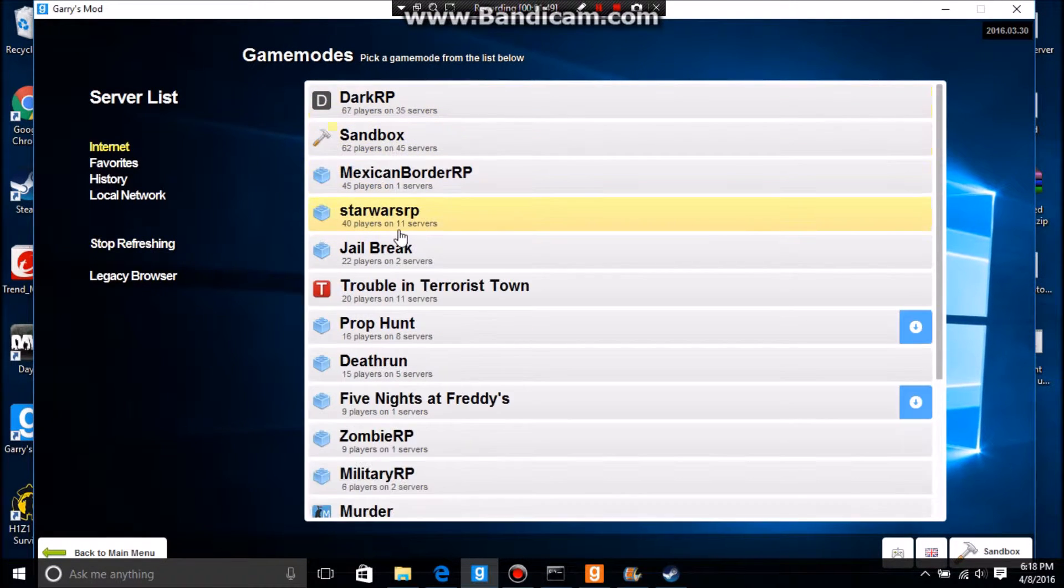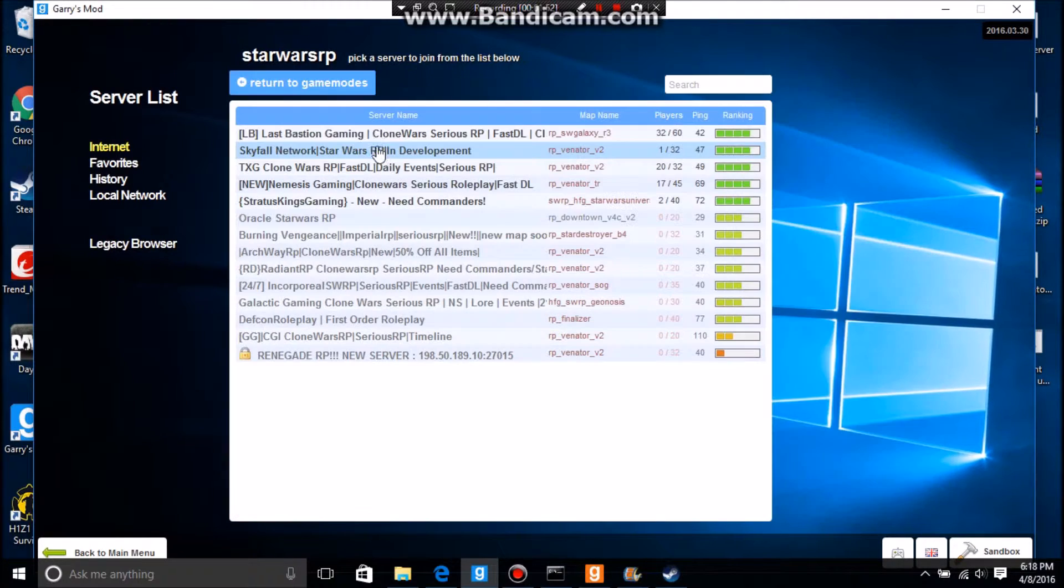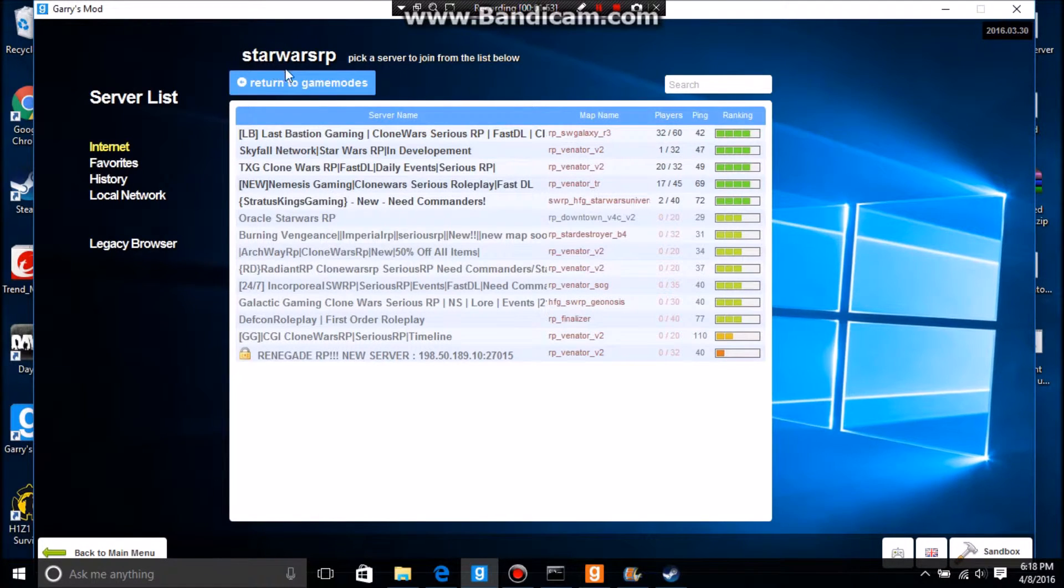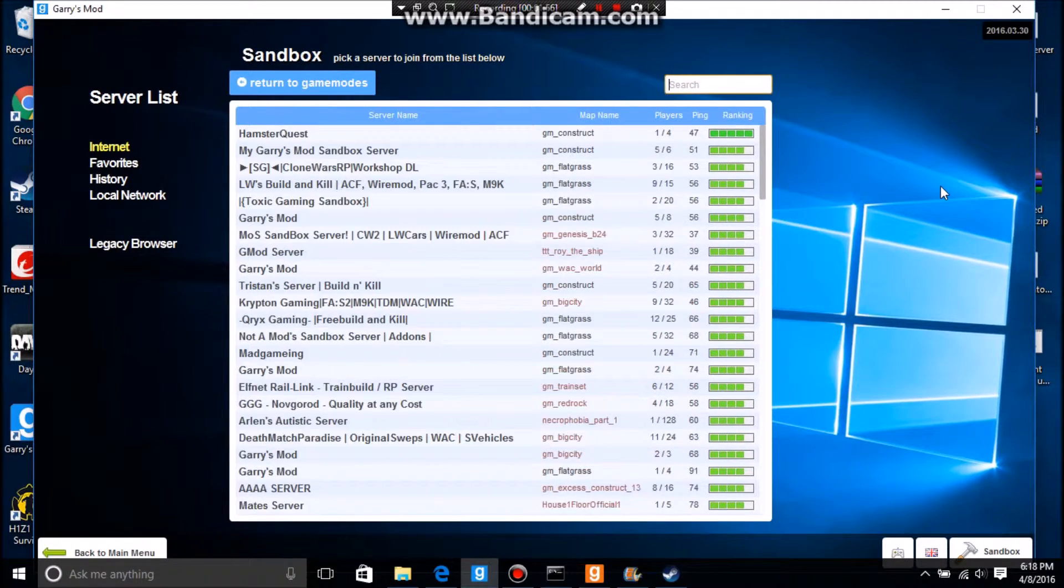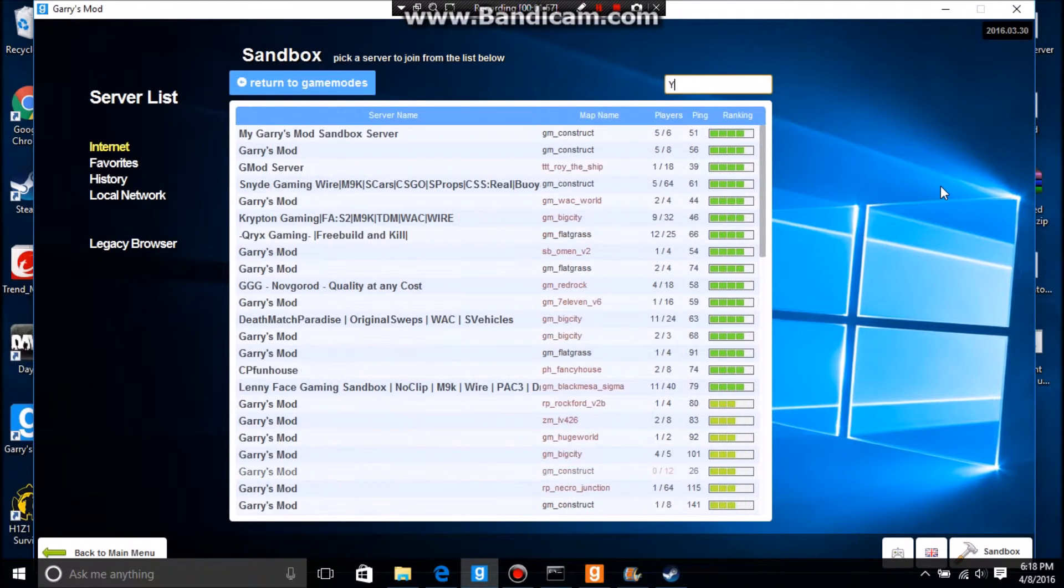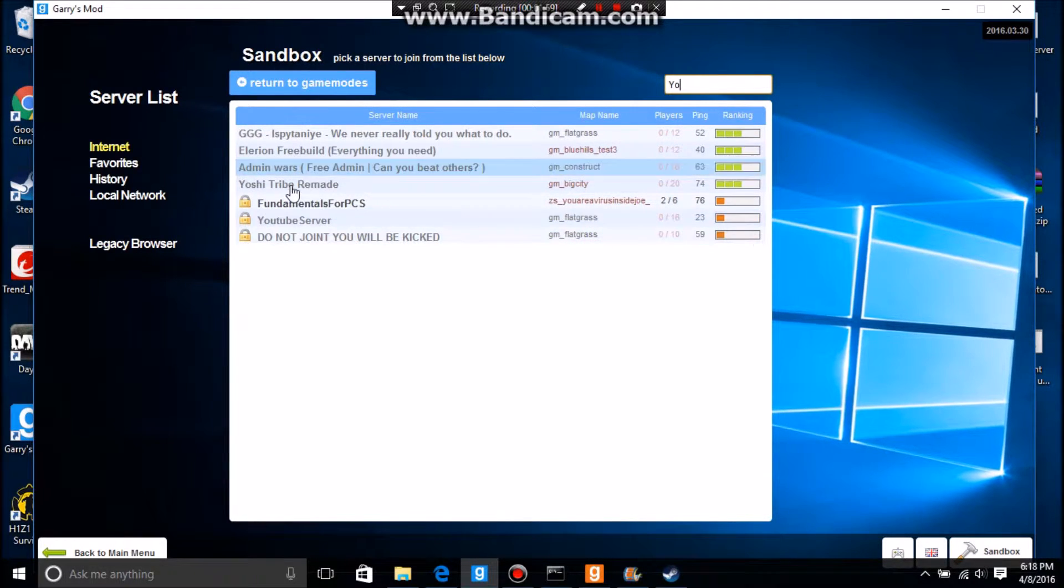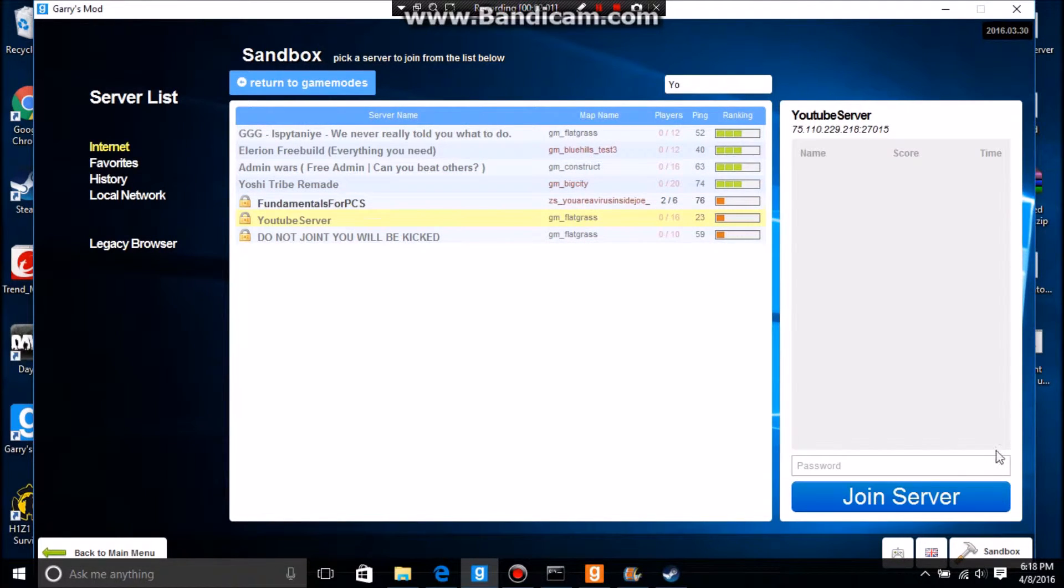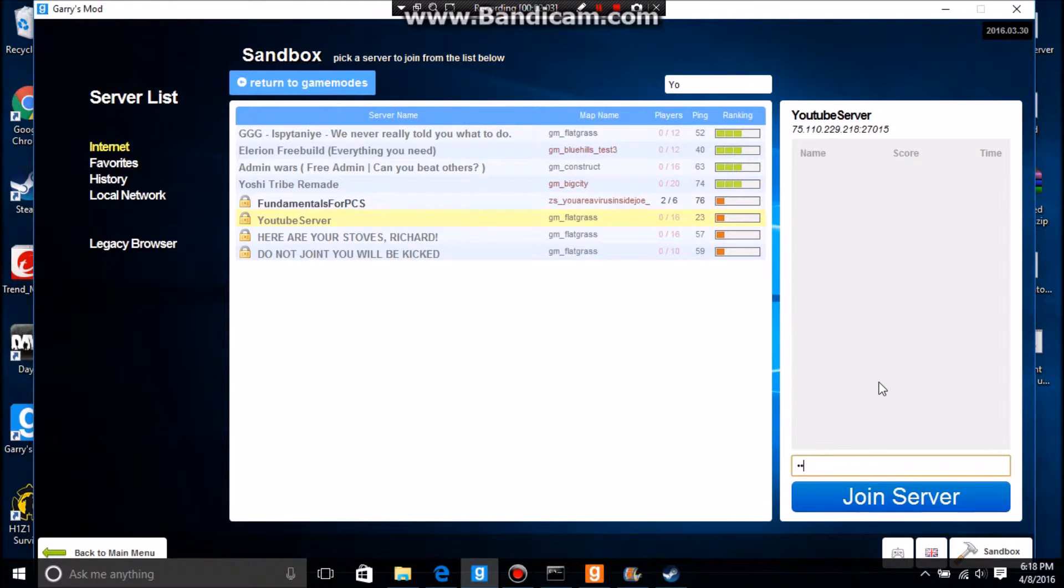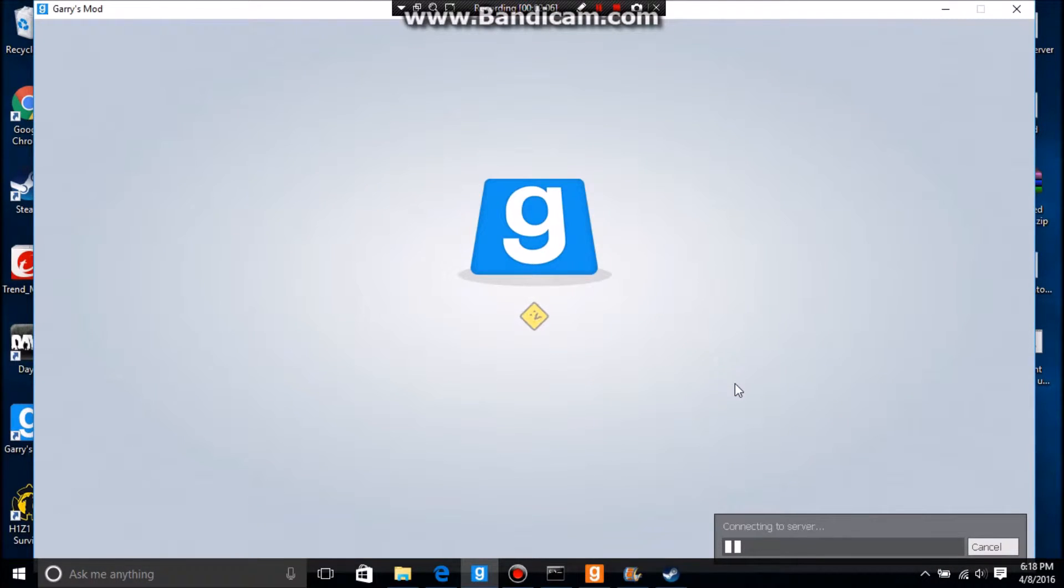...and I go back to sandbox, go back to sandbox and look at my server. You'll see now YouTube Server is locked. And if I do 1234...